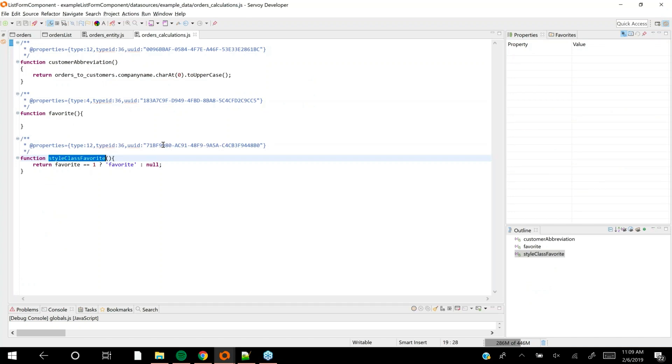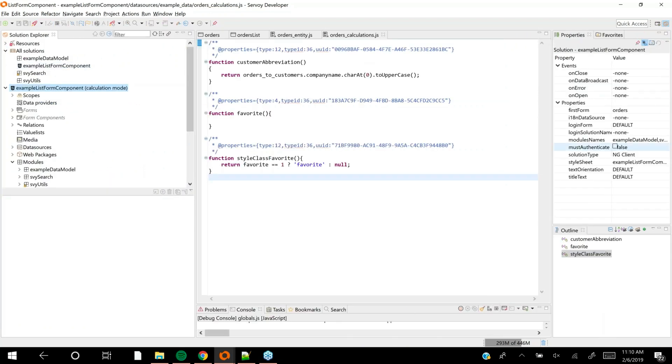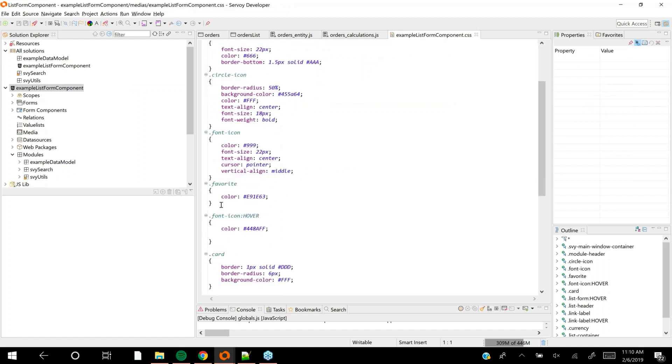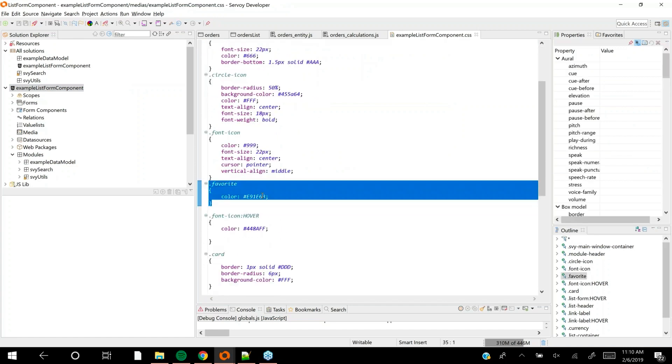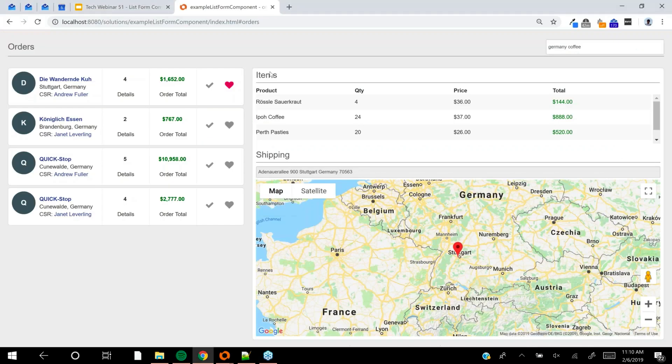I toggle the favorite - if it's not marked as favorite I set it to a binary flag, one or zero, and it switches. There's a style class data provider for that. This is a calculation - for those new to Servoy, calculations are like dynamic columns that are evaluated every time you request them.